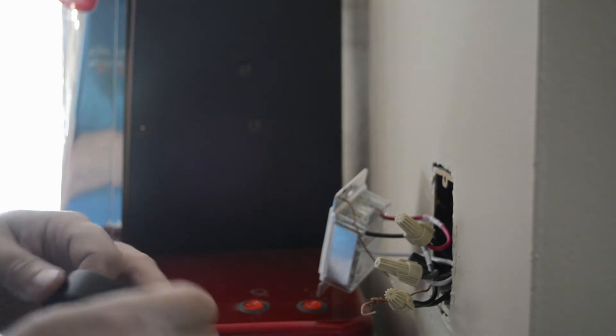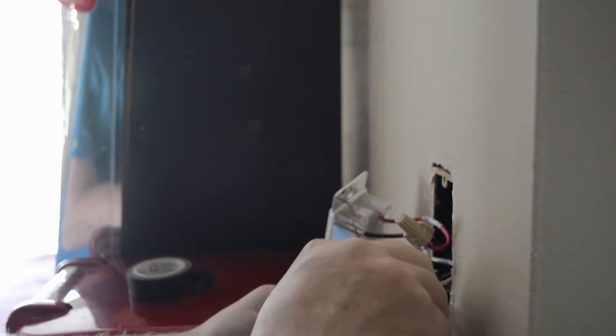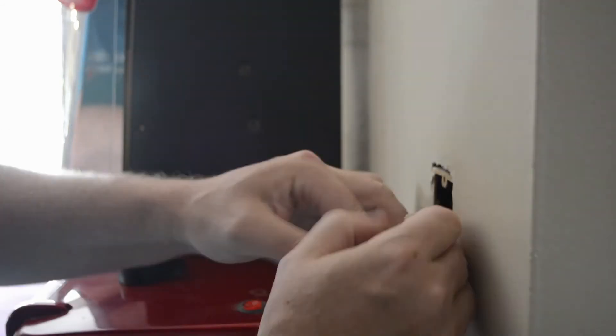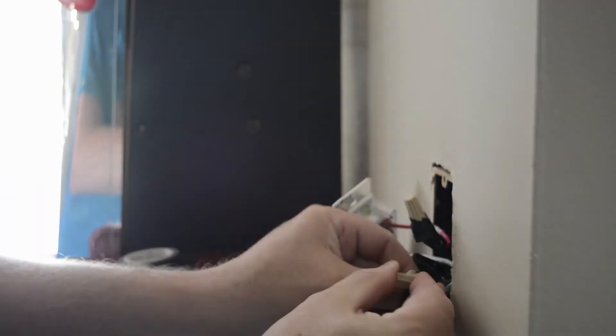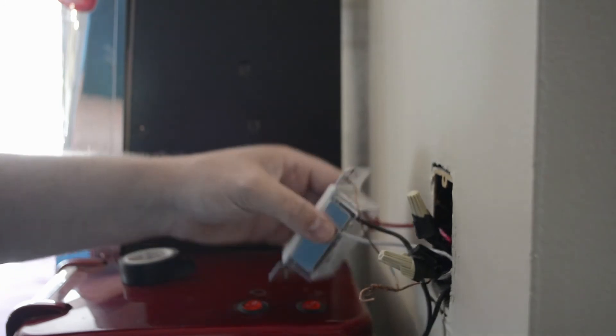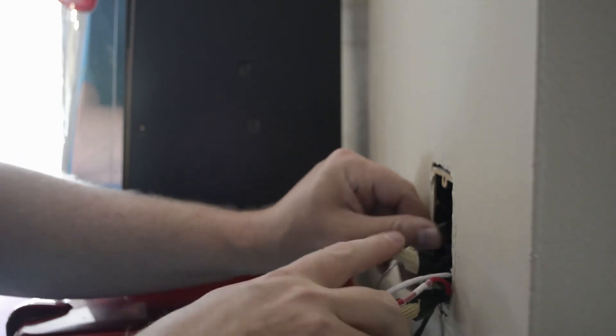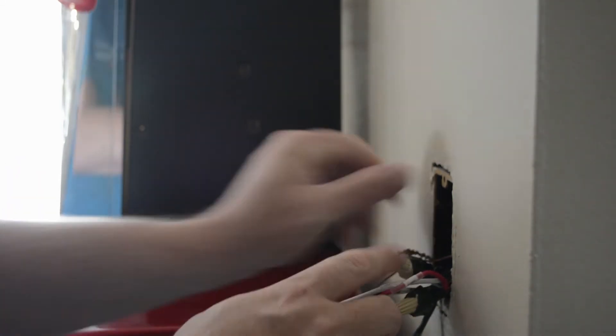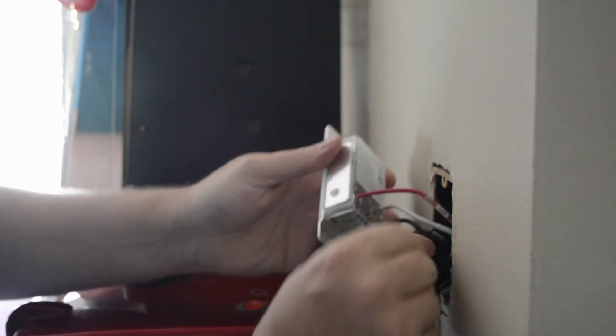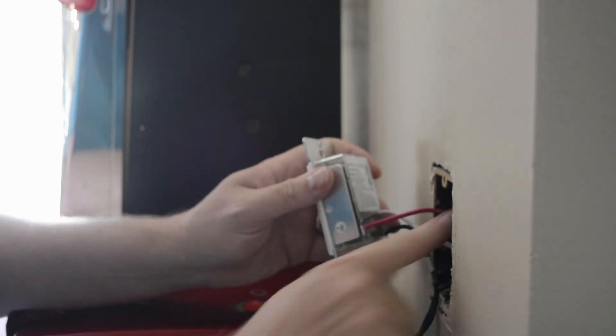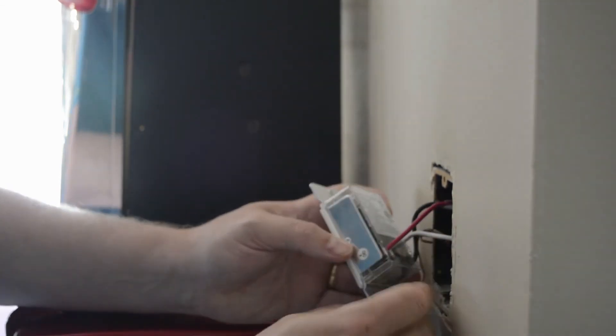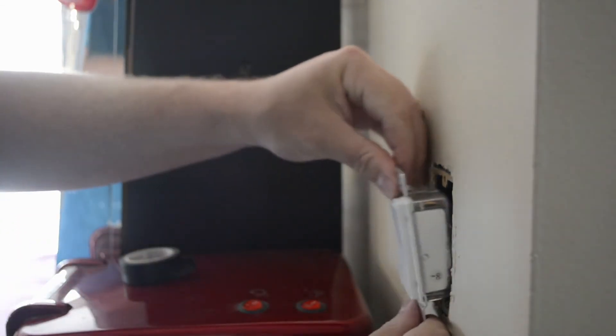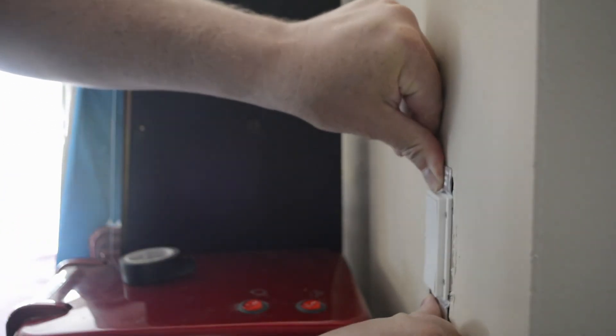Now, what I like to do to give these a little bit of extra protection is wrap a small amount of electrical tape around it just to make sure it holds in place. There we go. So, now, we have completely wired up the Insteon. And we just want to push these wires back into the box. Make sure there's enough room for the switch to fit in there.